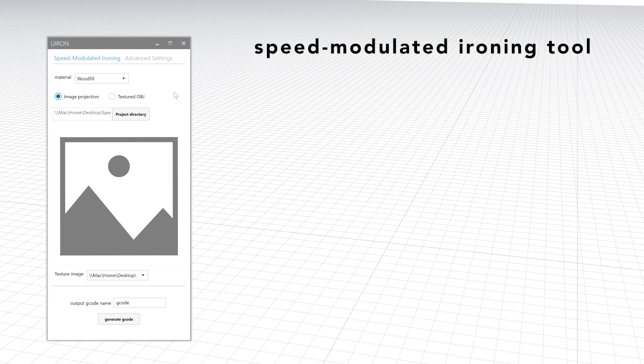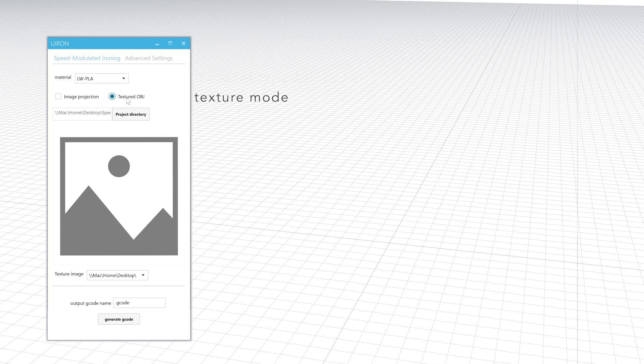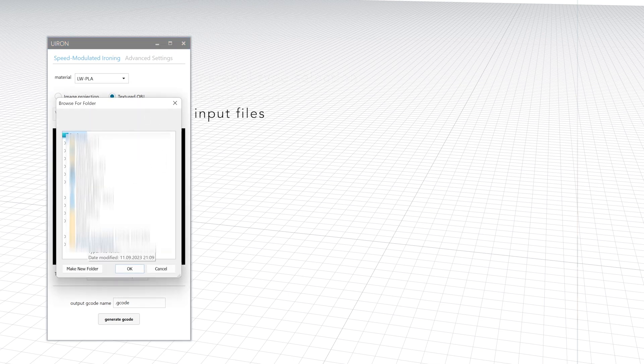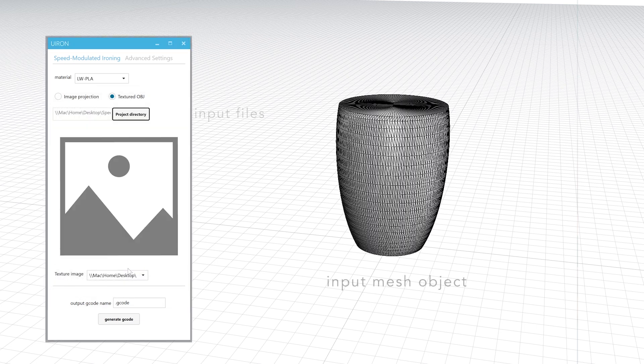To allow users to implement the speed modulated ironing technique, we devised a tool with a simple interface based on Rhino Grasshopper. With this tool, users can choose one of the preset material settings or define custom settings in advanced mode.